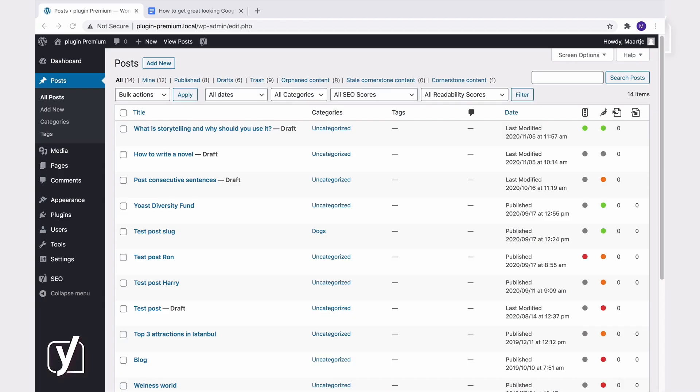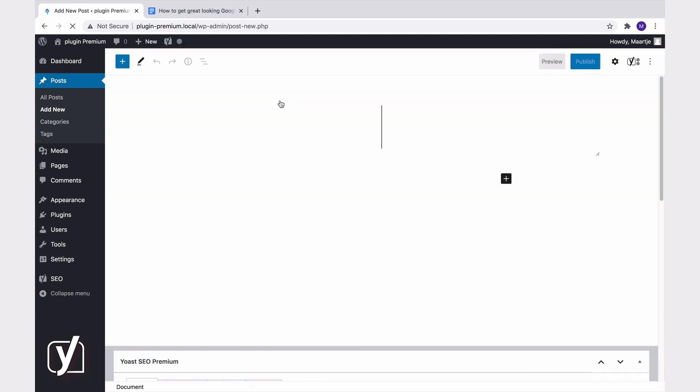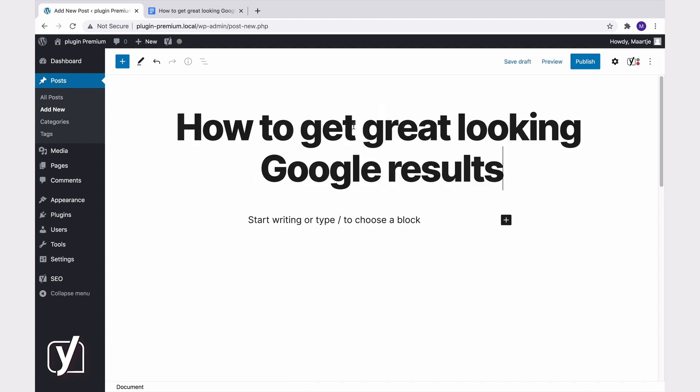So let's get to it. I will show you just how easy it is to create an FAQ page that will perform splendidly in the search results. I'll start in the post editor. Let's say I want to write an FAQ on how to get great looking Google results. Let's first add a title and a short introduction.